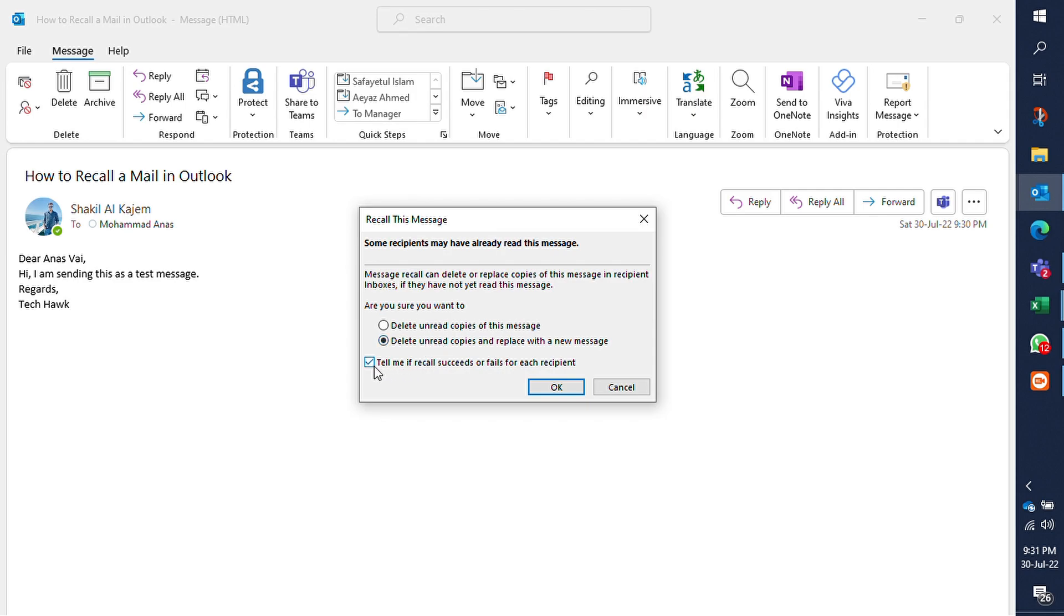Also select the checkbox which says tell me if recall succeeds or fails for each recipient to get the feedback.